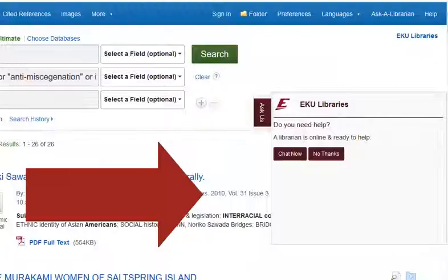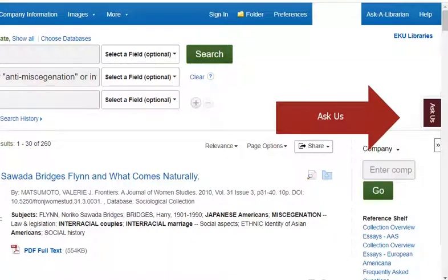While you're searching, you may notice that the Ask Us chat widget pops out periodically. If you get stuck on your keywords or search terms, or you're just having a hard time finding what you need, you can use this pop-out to chat with someone from EKU Libraries who can really dive in and figure out what's going on with your search. You can also make it pop out by clicking on the Ask Us tab on the right side of most EKU Libraries pages.